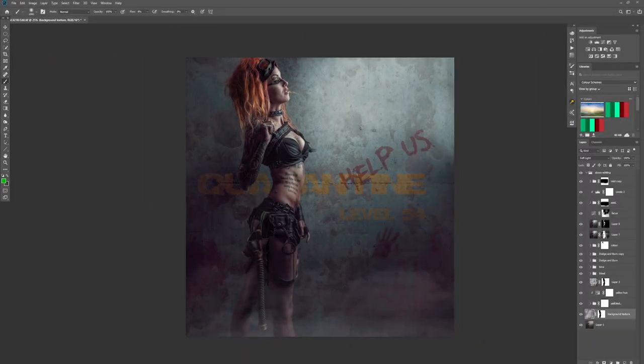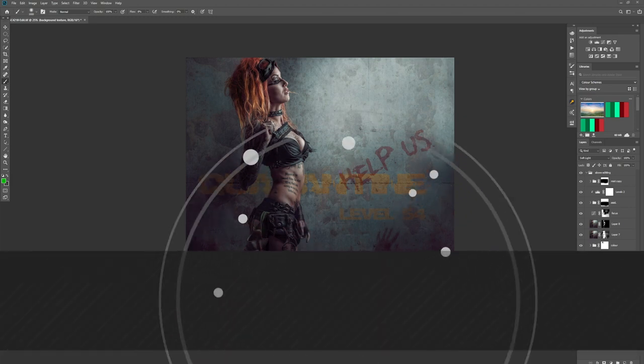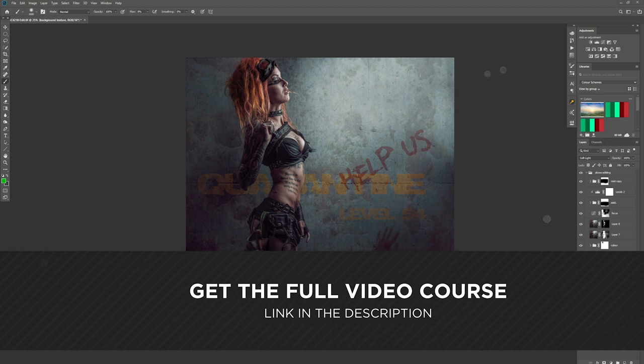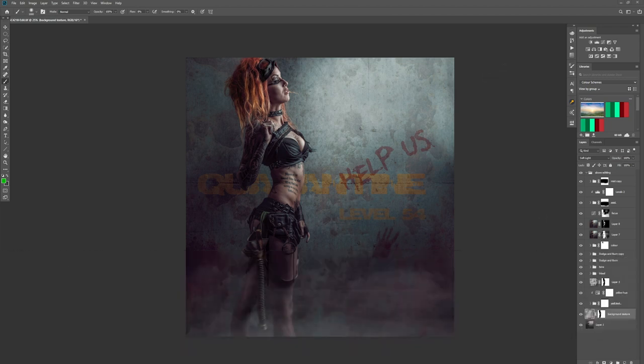Before I start the tutorial, I'd just like to say a lot of the things found in this tutorial can be found in my Hollywood Processing course, alongside things like styling, light effects, dodge and burn. There is a link to that course in the comments.